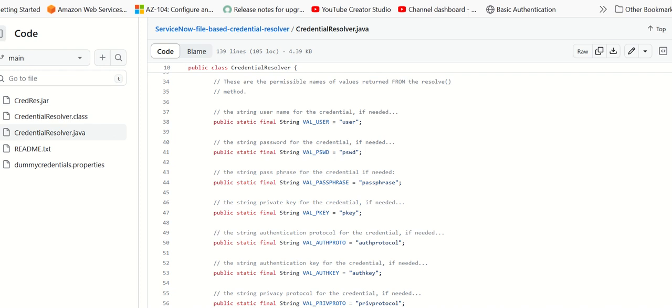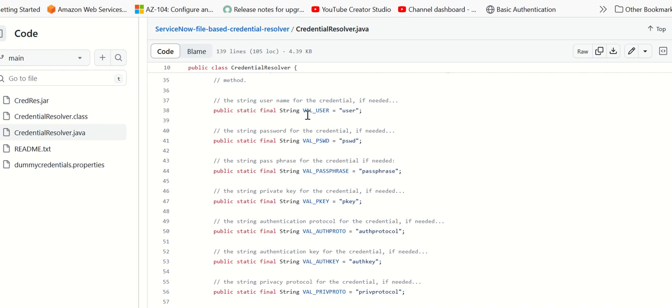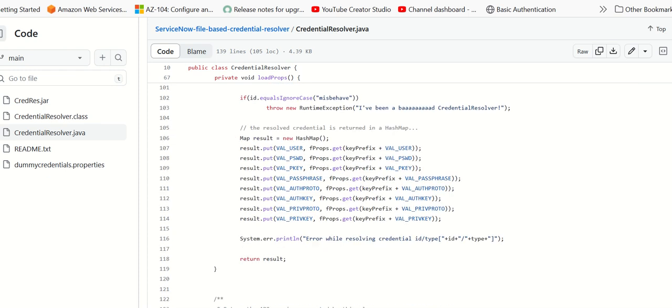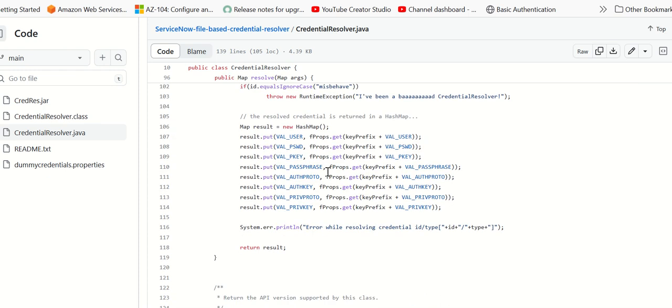For val user, it is user, val password, it is pswd, all of that. And then here we are actually translating all of that and passing it back to ServiceNow in this result area.